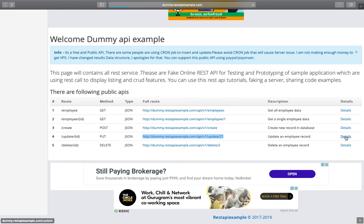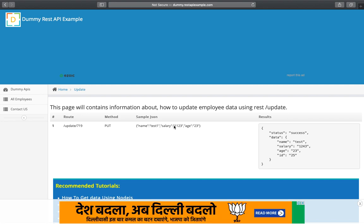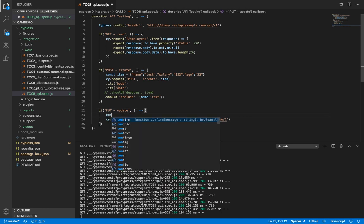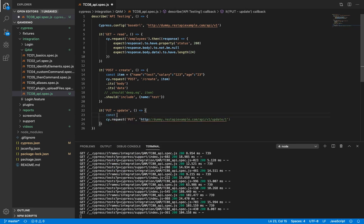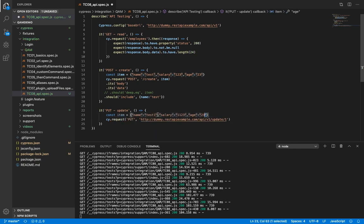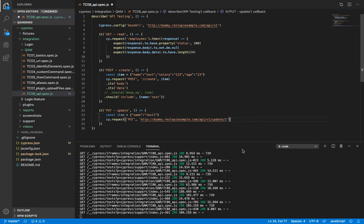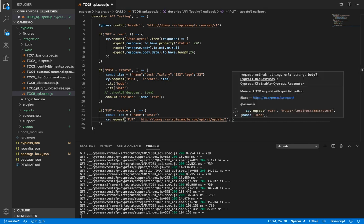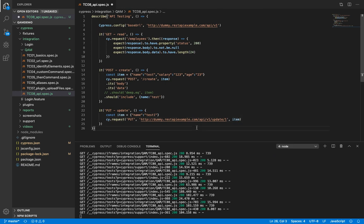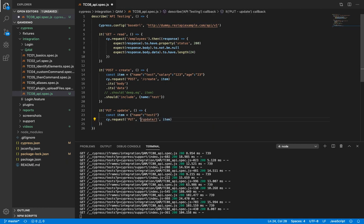And if you see the details, it has got the sample json. So basically, we just need to pass what we need to update. We remove this. Let's just say we are trying to update the name. So you pass the body here. And we do not need the URL till here. This looks good. Let's run it.